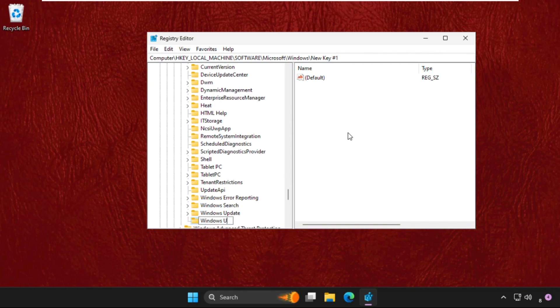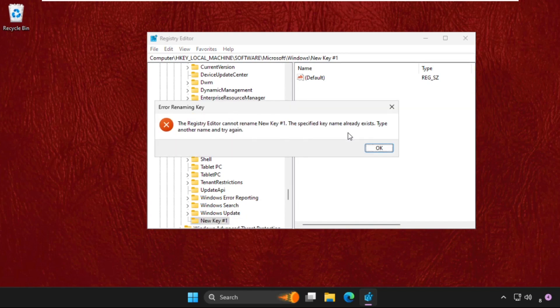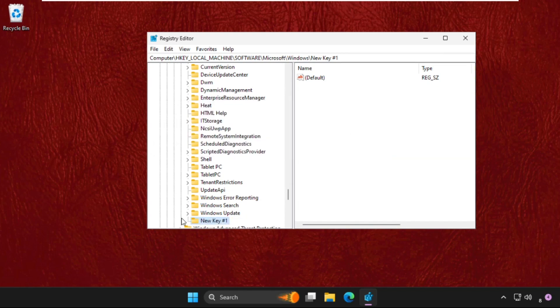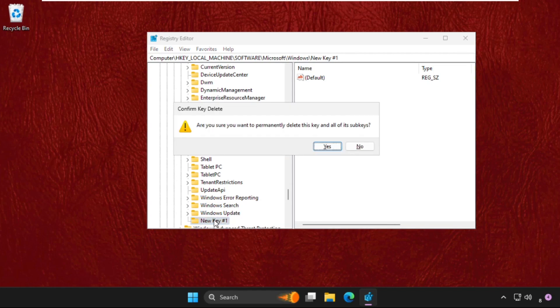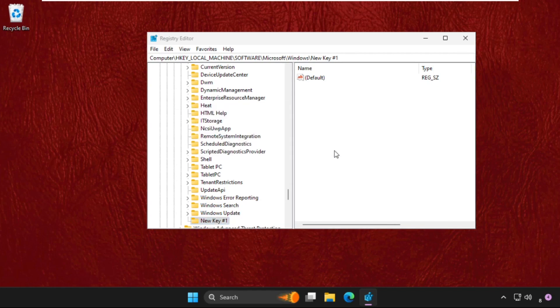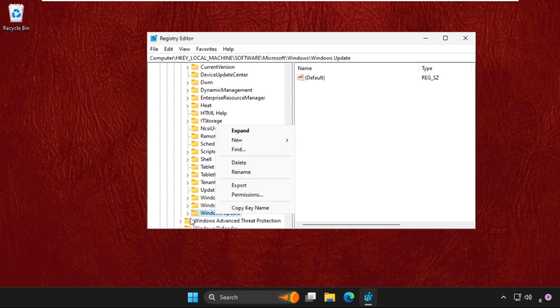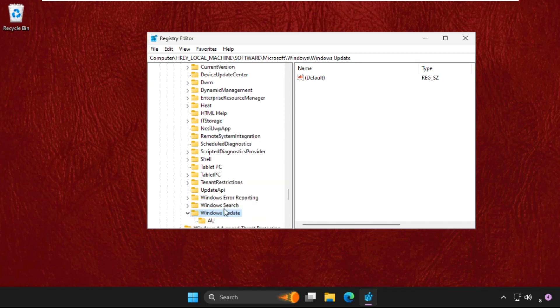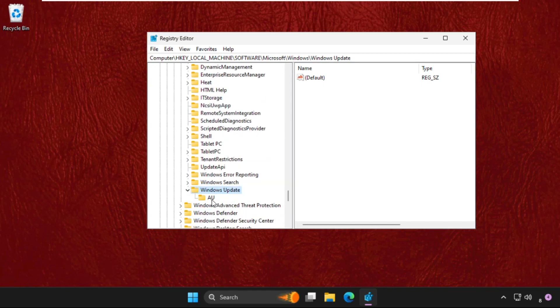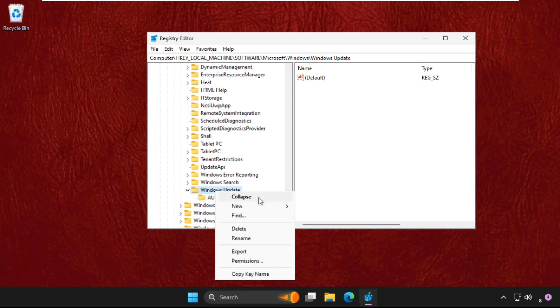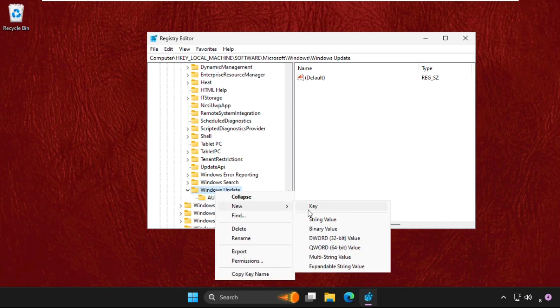Right click on the WindowsUpdate key, select New Key, and name it AU.